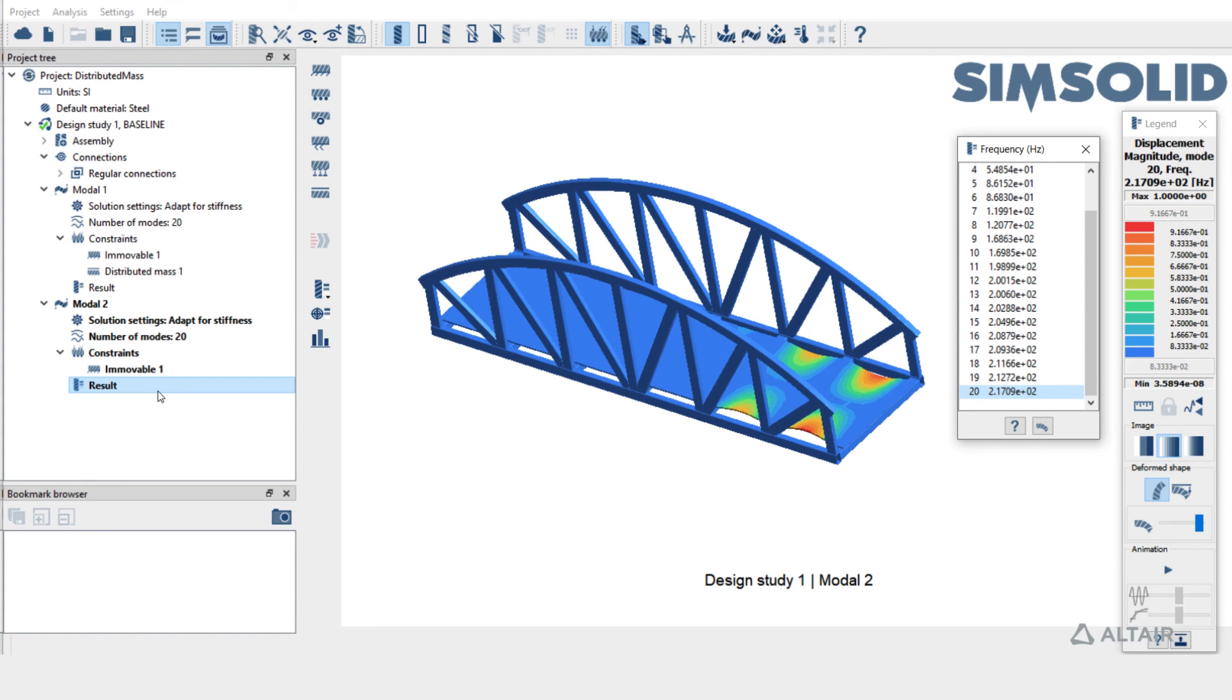As expected, model analysis 2 which has lower mass than model analysis 1 has higher frequencies.